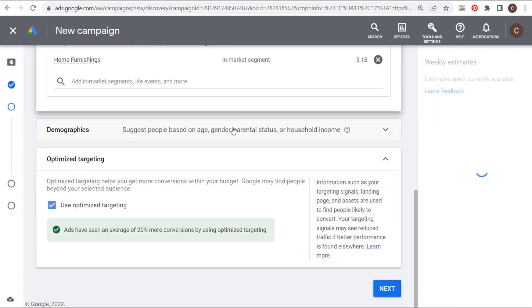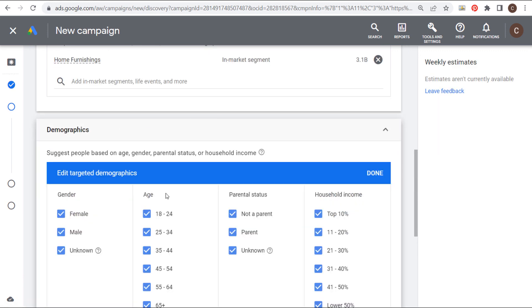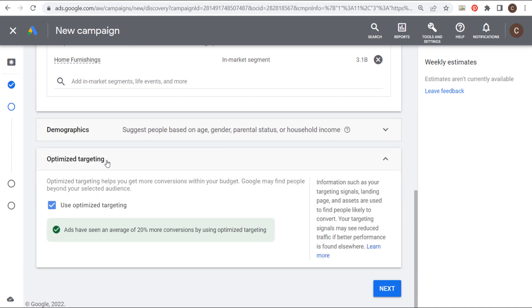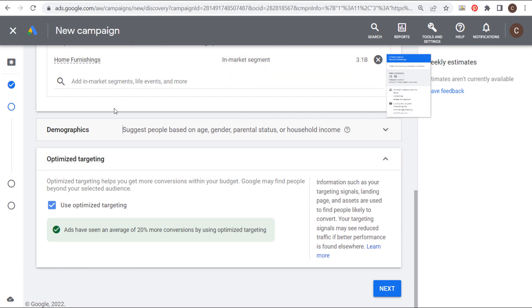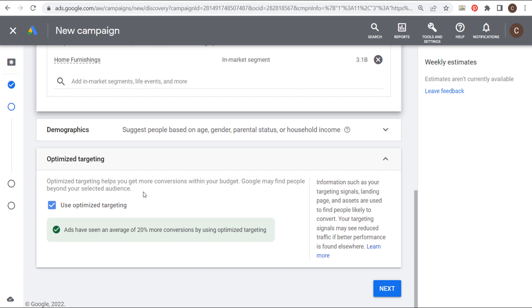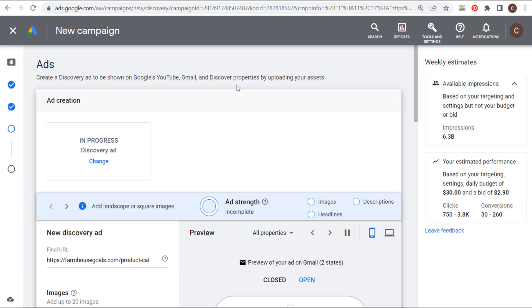Now, I'm not going to change anything as far as demographics. I'm going to leave this wide open. And then I would highly recommend using optimized targeting because Google is going to find people beyond your selected audience. And they're also going to try to find people within your selected audience to drive more conversions for you. So there's no downside to using optimized targeting. And now we can click on next.